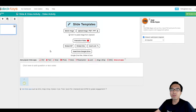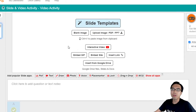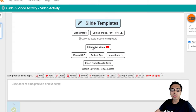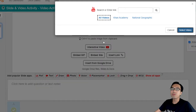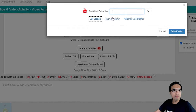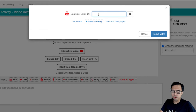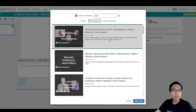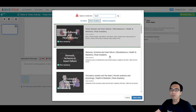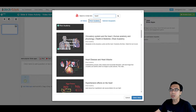In the slide and video activity, you can click on interactive video to add a YouTube video to the Dektoys slide. For this example, I'm going to search a video from Khan Academy and embed it directly into this Dektoys slide. So let's select the video.